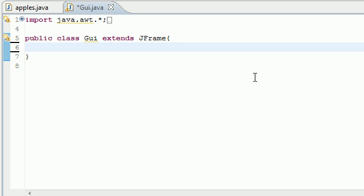So what Java did is, in order to save you some time, they made something called an adapter class. What an adapter class does is it already implements an interface and it overrides it with a method body that is pretty much a blank body that does nothing.